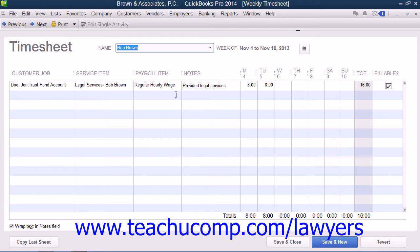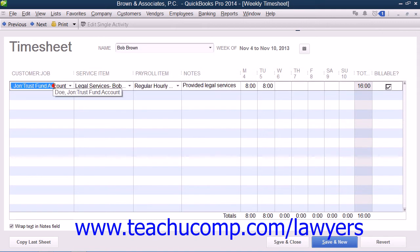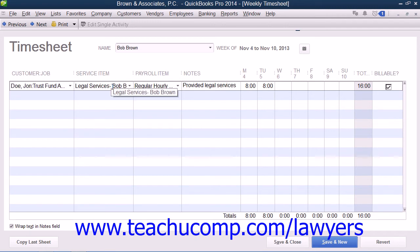Then enter the client's matter or case from the Customer Job column. Enter the individual line items within the Service column for each client's case or matter. You should enter any notes needed into the Notes column and also select the name of the partner from the Class Columns drop-down menu.